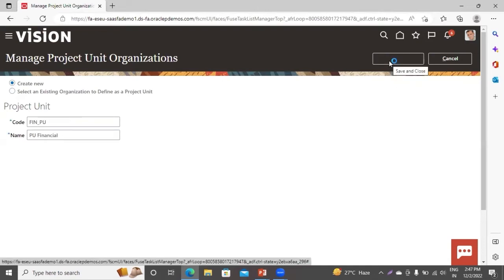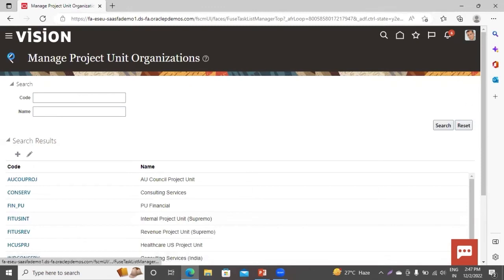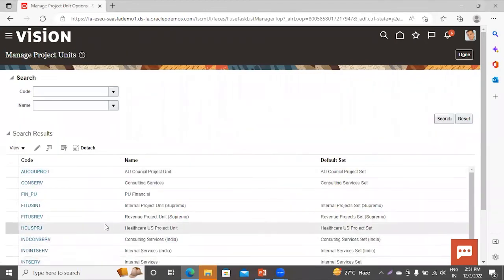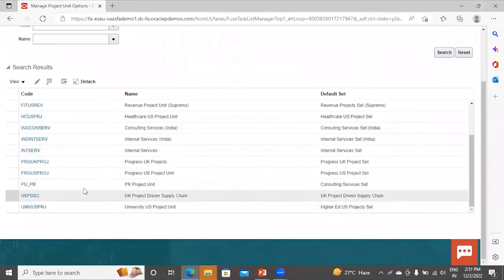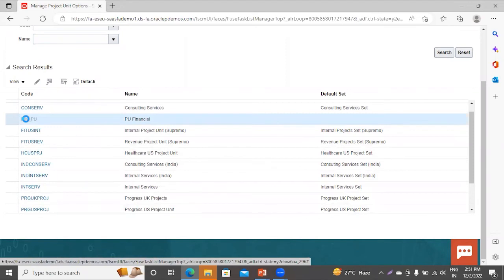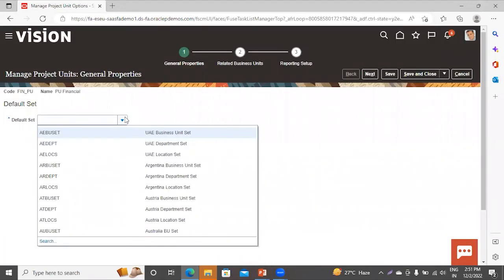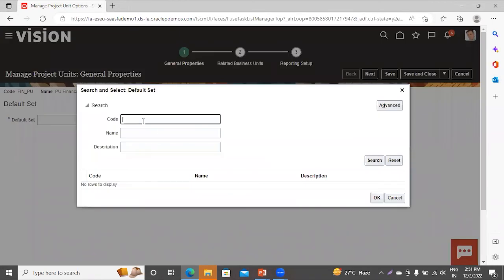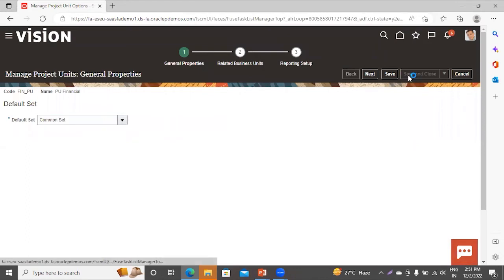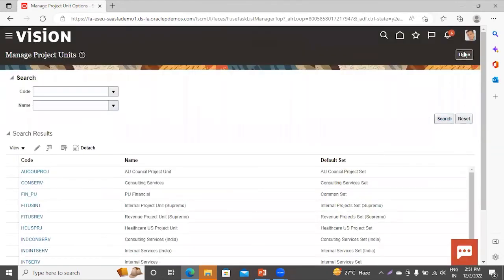Give the code here, then click on Save and Close. Now go to the next task related to project unit — that is the Project Unit Option. This is the project unit we have just created. Click on it, select it, and provide the default reference data set. Select the reference data set and then click on Save and Close. Click on Done.